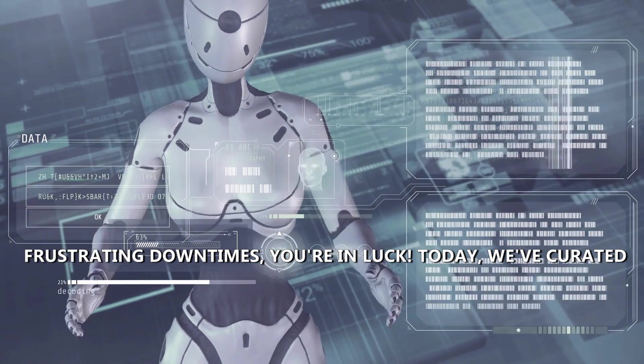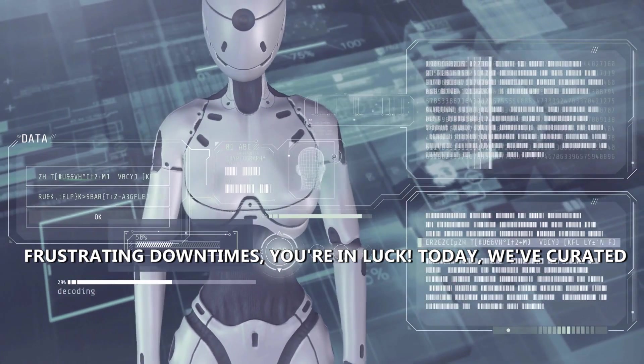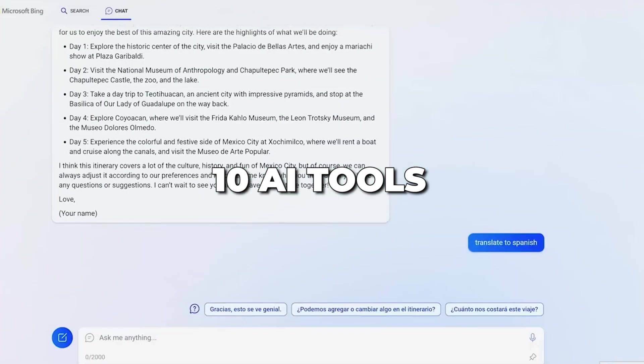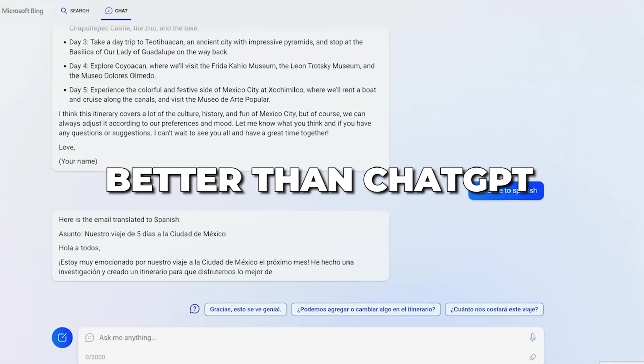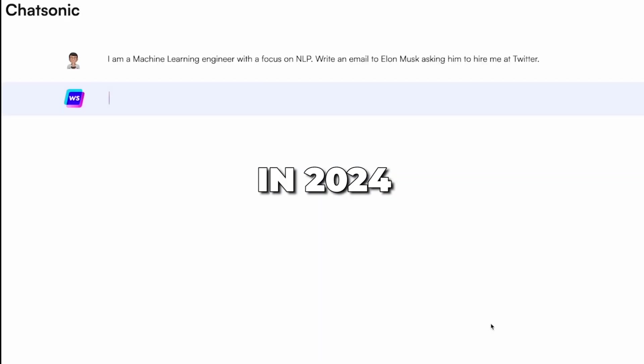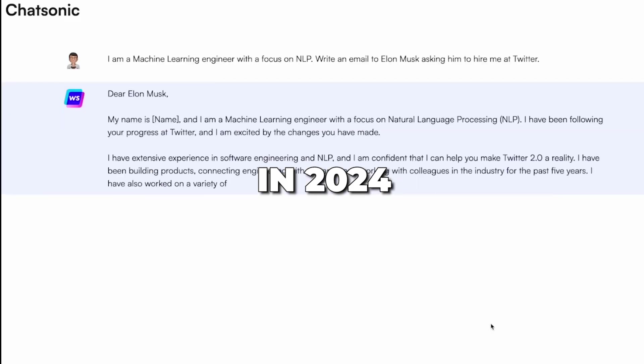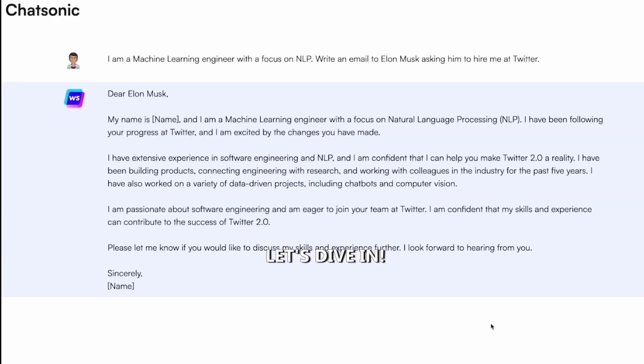Today, we've curated a list of 10 AI tools that might just be better than ChatGPT in 2024. Let's dive in!